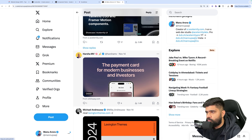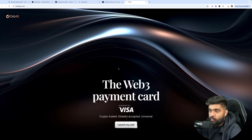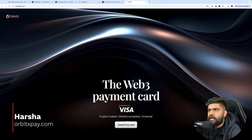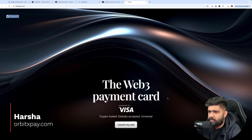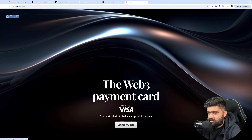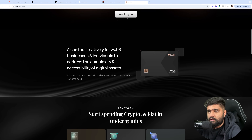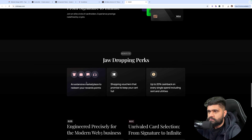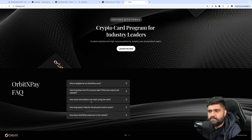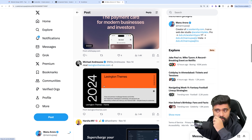Harsha's got the payment card for modern businesses and investors — Orbit X. This is nice. I like this gradient at the back, simple, clean. 'The Web3 payment card' — simple, tells you what it is about. 'Card built natively for Web3 businesses and individuals to address the complexity and accessibility of assets.' It's crypto, so I have very limited understanding of crypto in general. But this is a great landing page — neat, readable, nice.